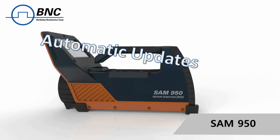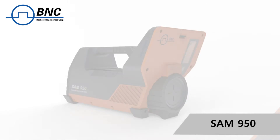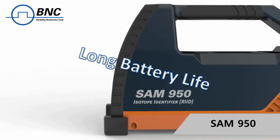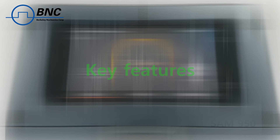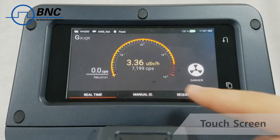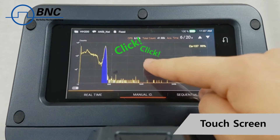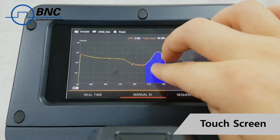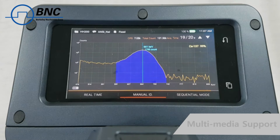The Model SAM 950 is designed to meet ANSI N42-34 requirements for handheld radioisotope identifiers. The touchscreen is an exciting and powerful feature that enables the user to view and analyze spectra, transition through different menu screens, and type in commands using a familiar interface.